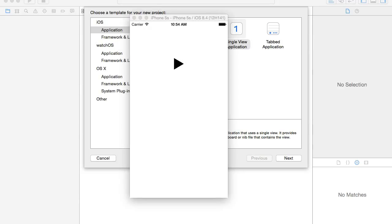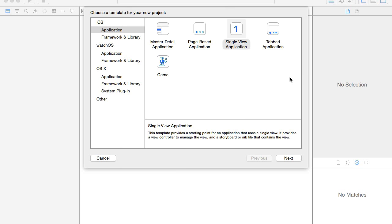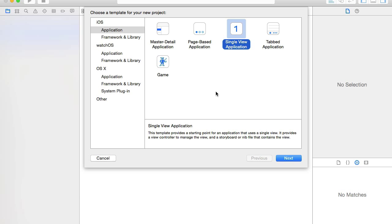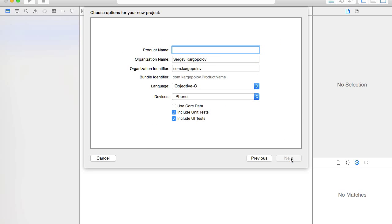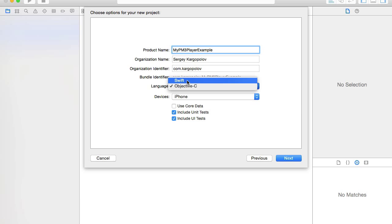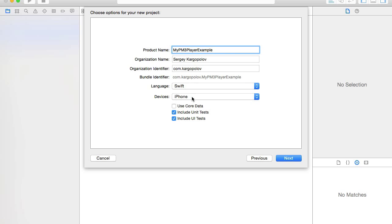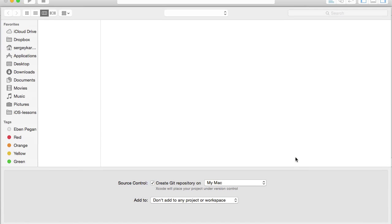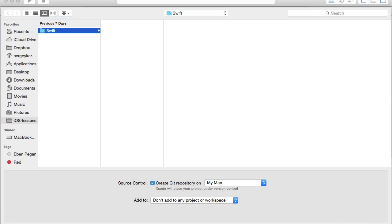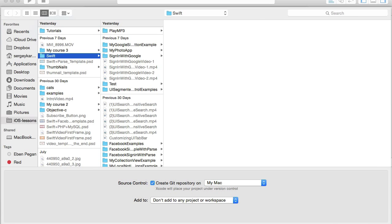Let's begin and create this example. I will start with creating an empty iOS application, single view application. Click on next and I'll call it my mp3 player example. Language I will use Swift and devices iPhone. Click on next and create.